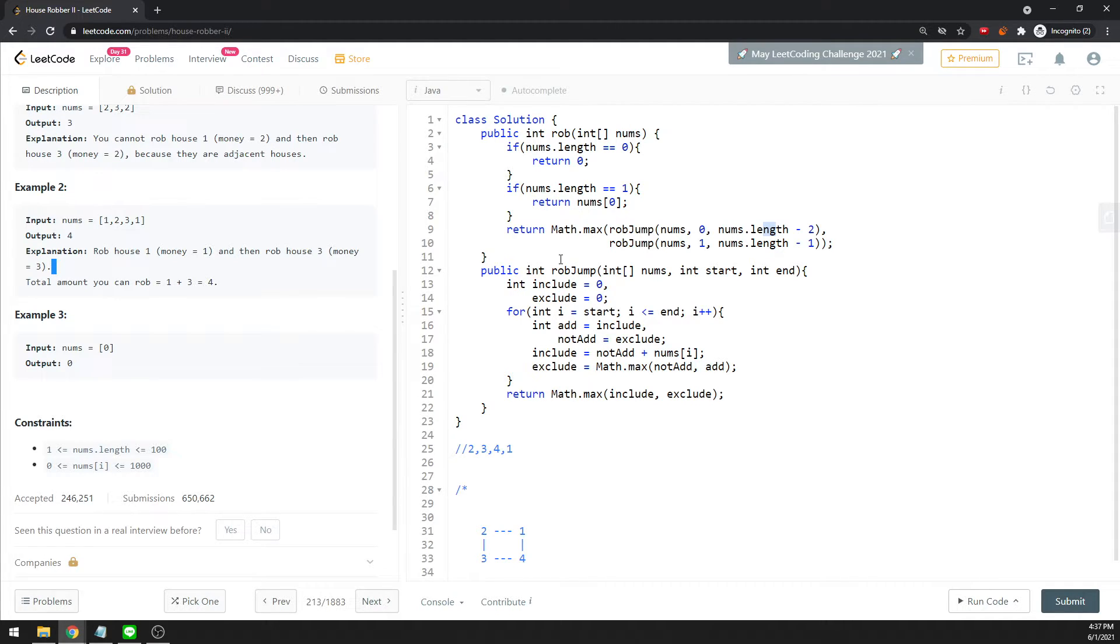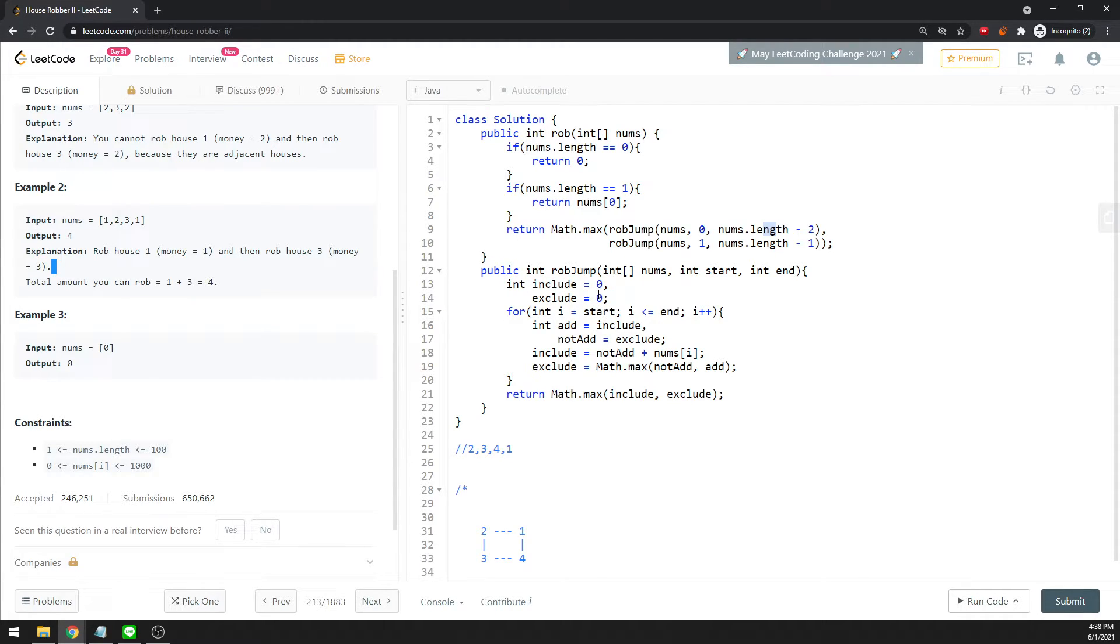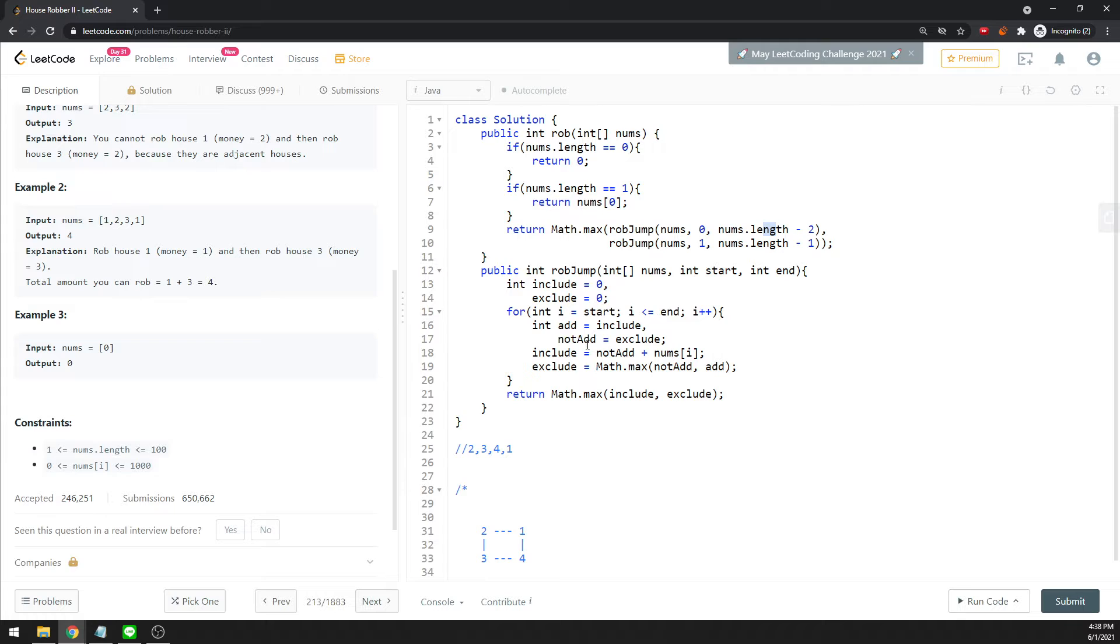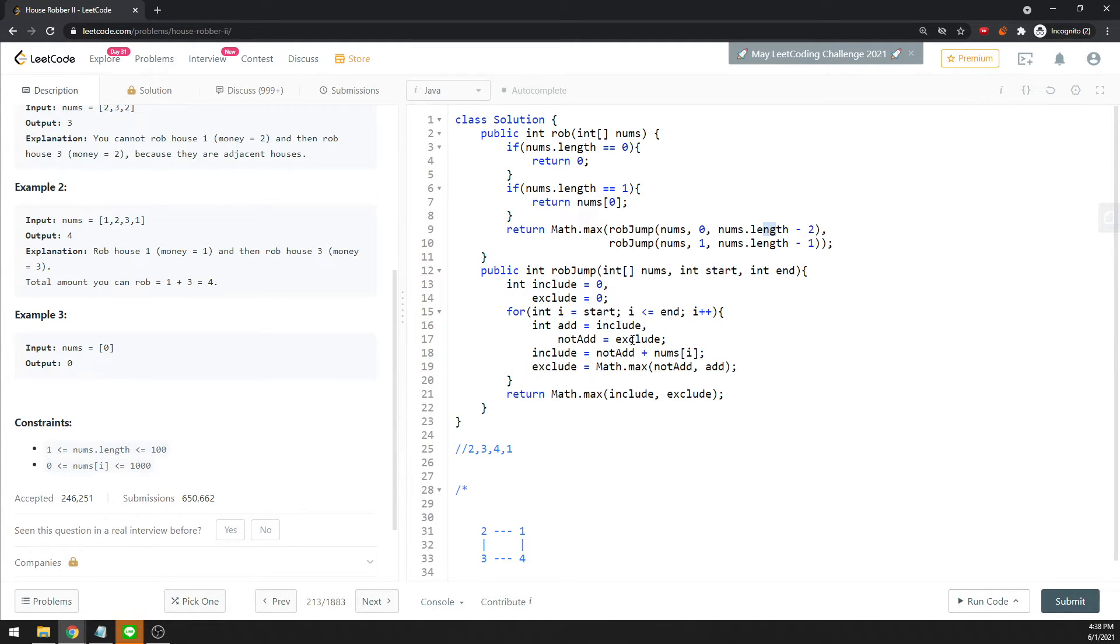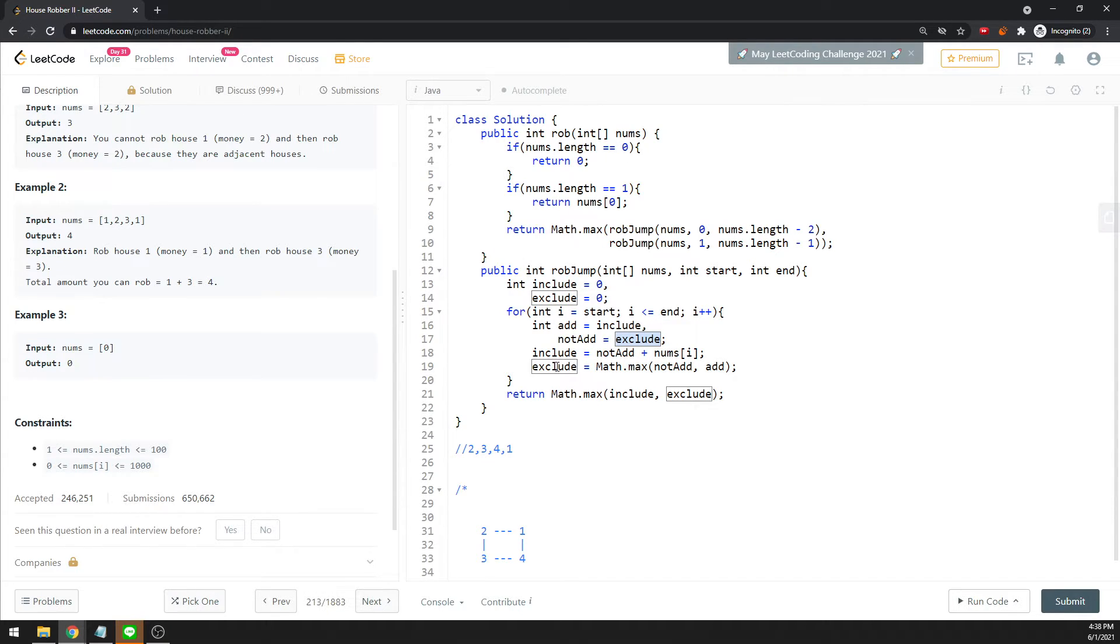When you rob, you need to have two local values—including and excluding. You will record your current value with add and non-add. Add and non-add will restore the previous element that you are adding for the including and excluding. When i equals 0, including will say, okay, non-add right now is initially 0 because excluding is 0, and then you plus yourself.